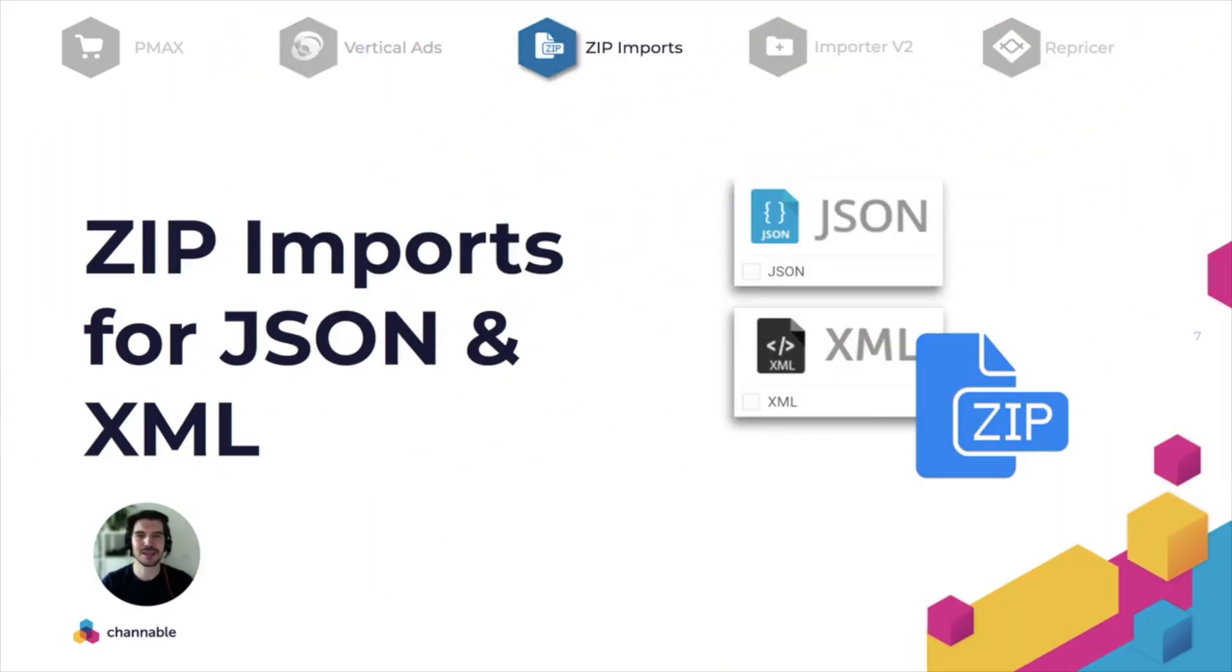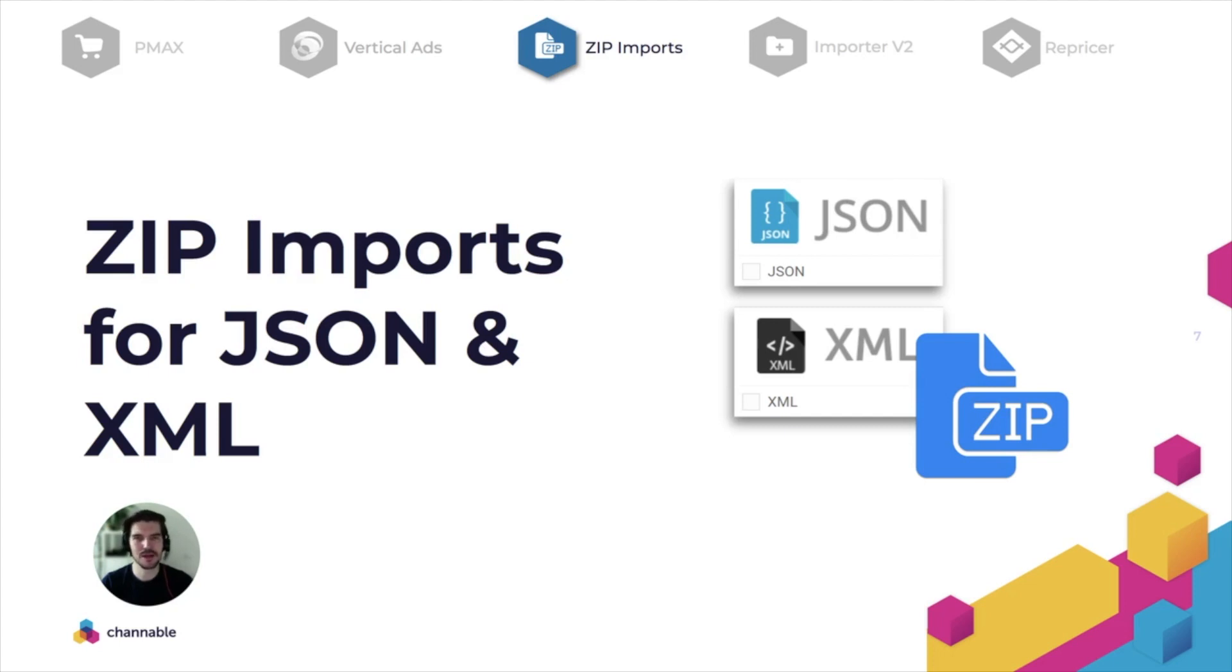Our next update is brief but important for many of our customers. You are now able to import JSON and XML zip files into Channable. Simply copy, paste a zip address, click on import and Channable will fetch all the data.